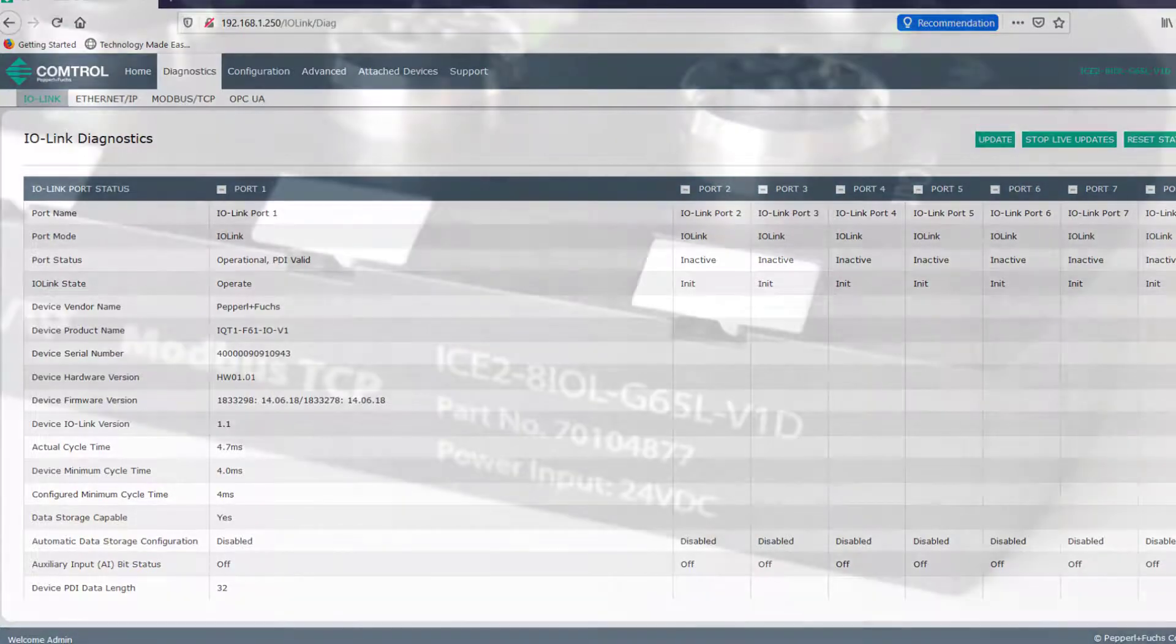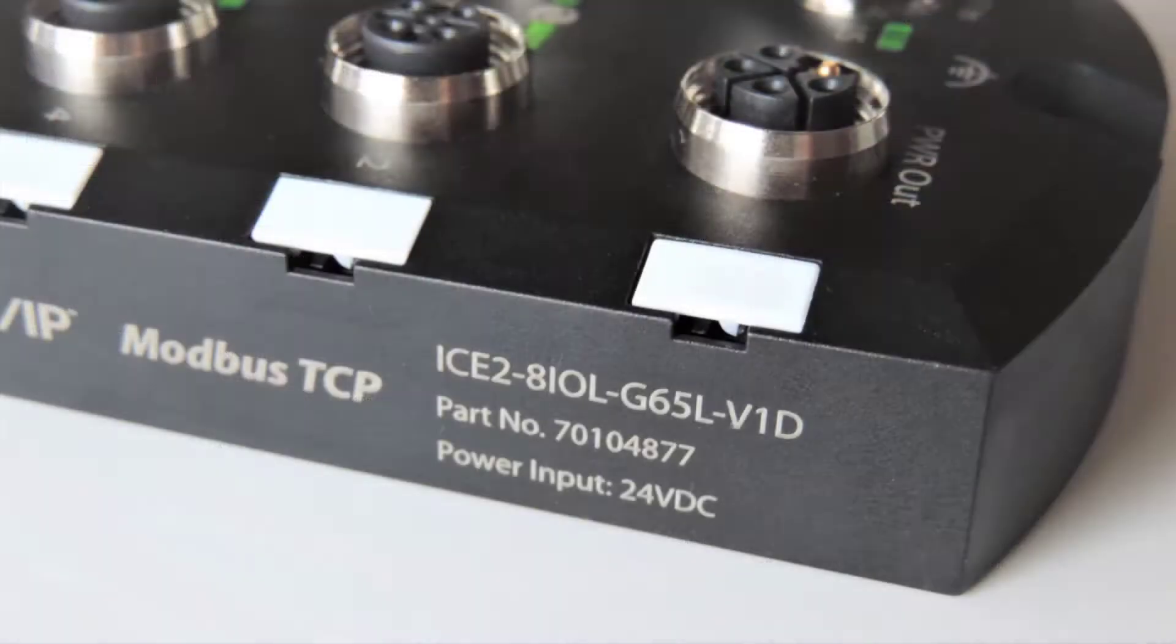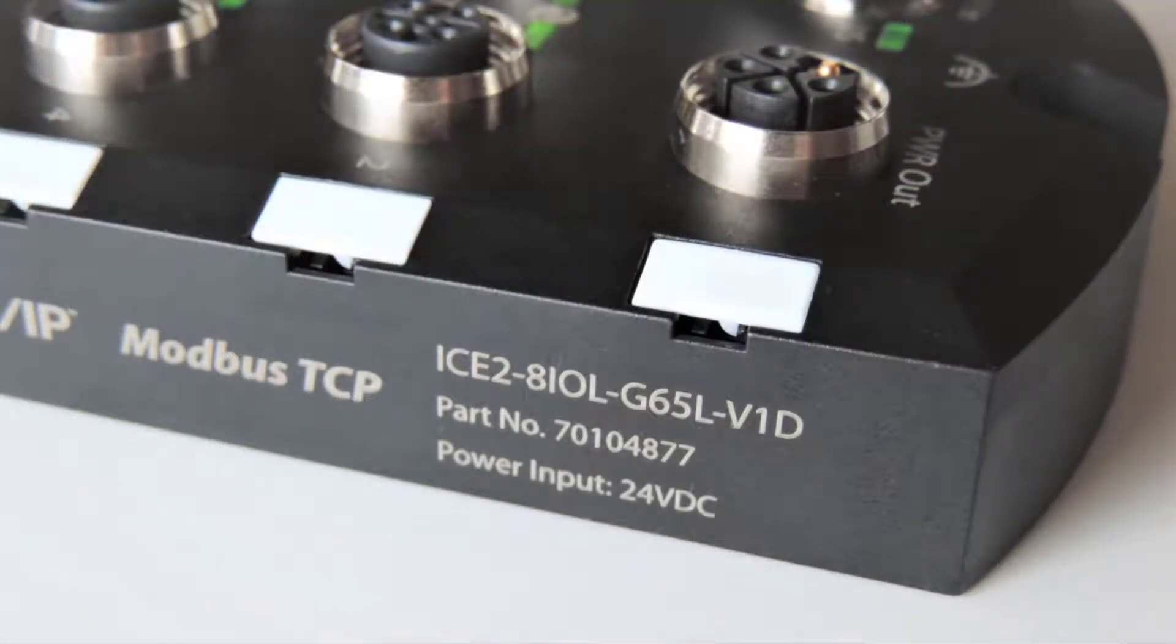Alright. So for our IO-Link master, I'm going to be using the ICE2 block because in this scenario, I'm imagining that the application uses Ethernet IP, very popular in the US. If you need something like PROFINET, try the ICE3 block.